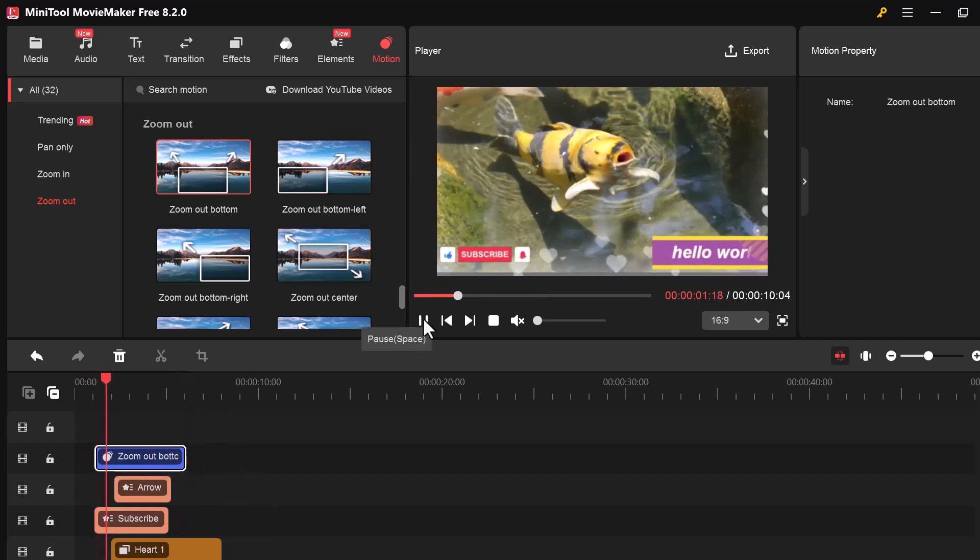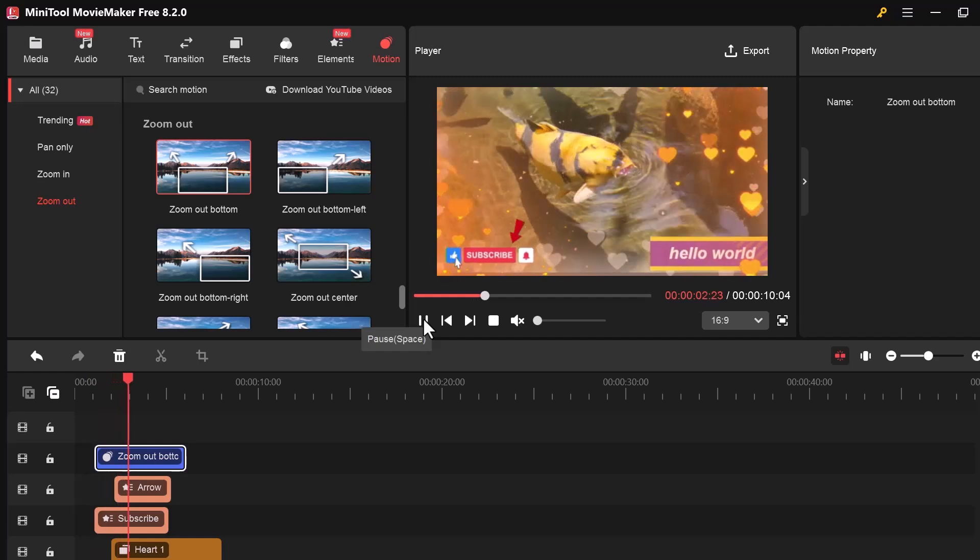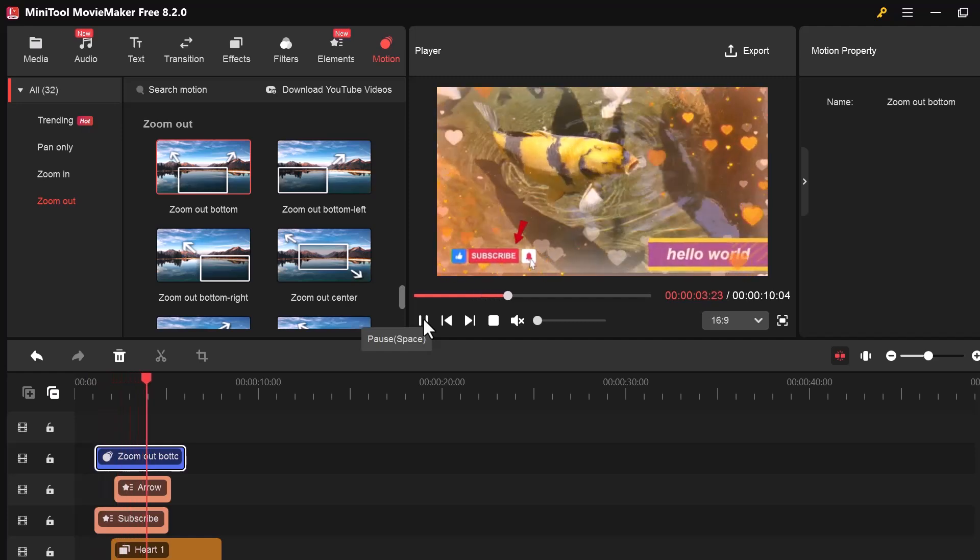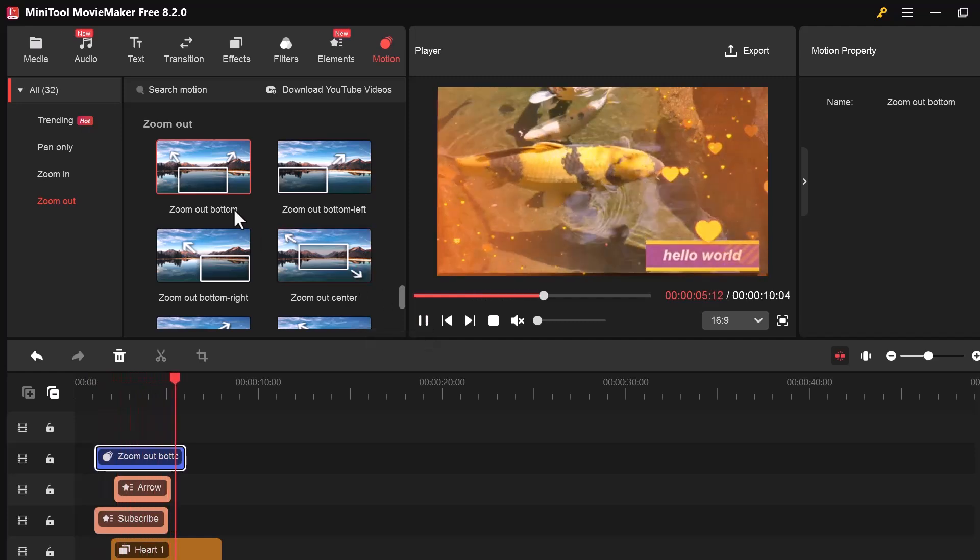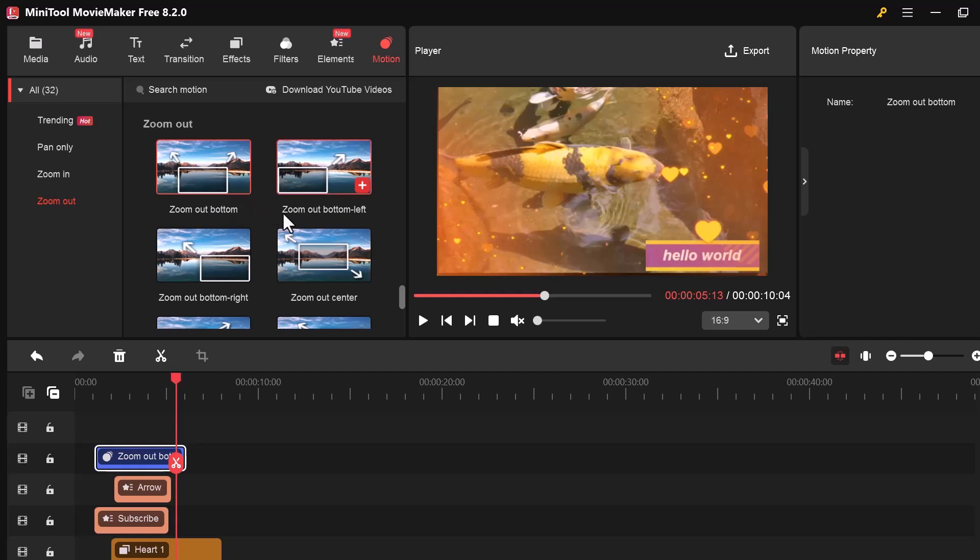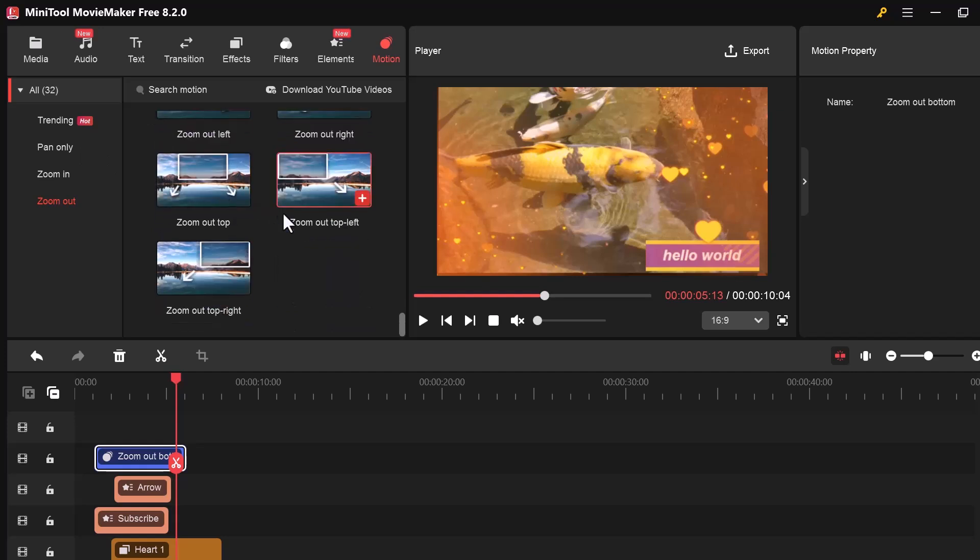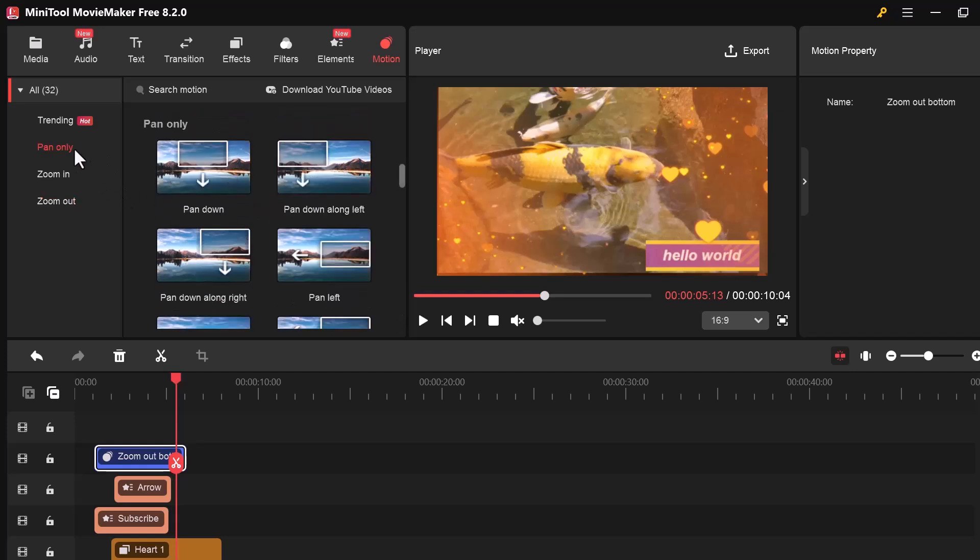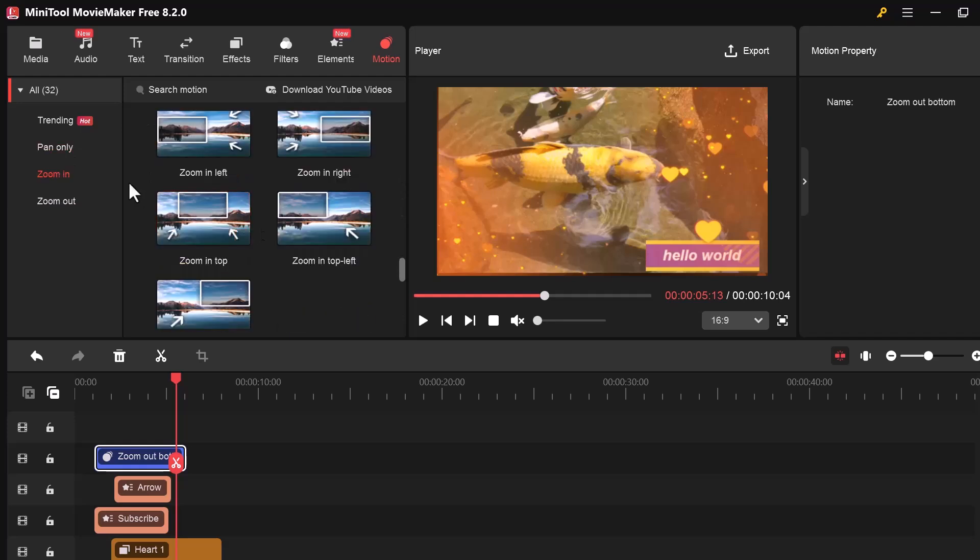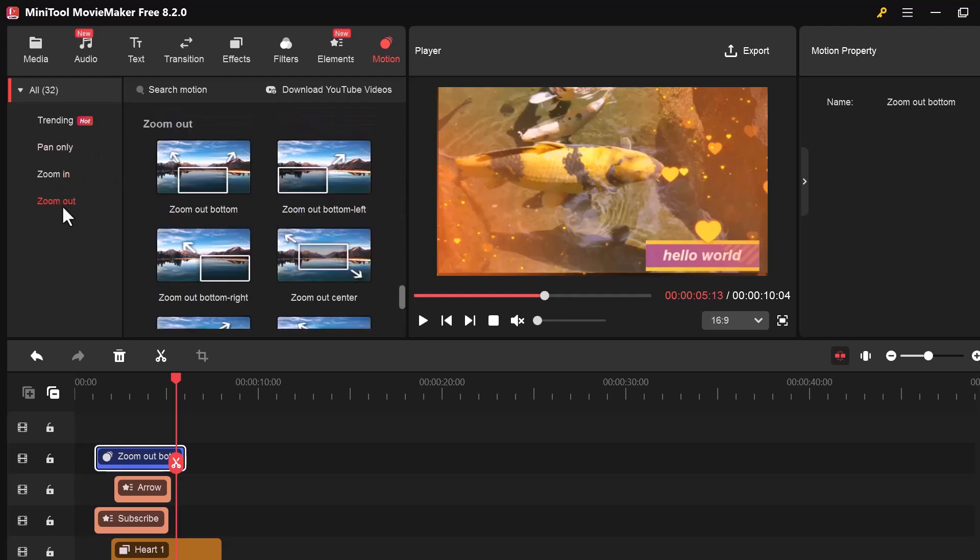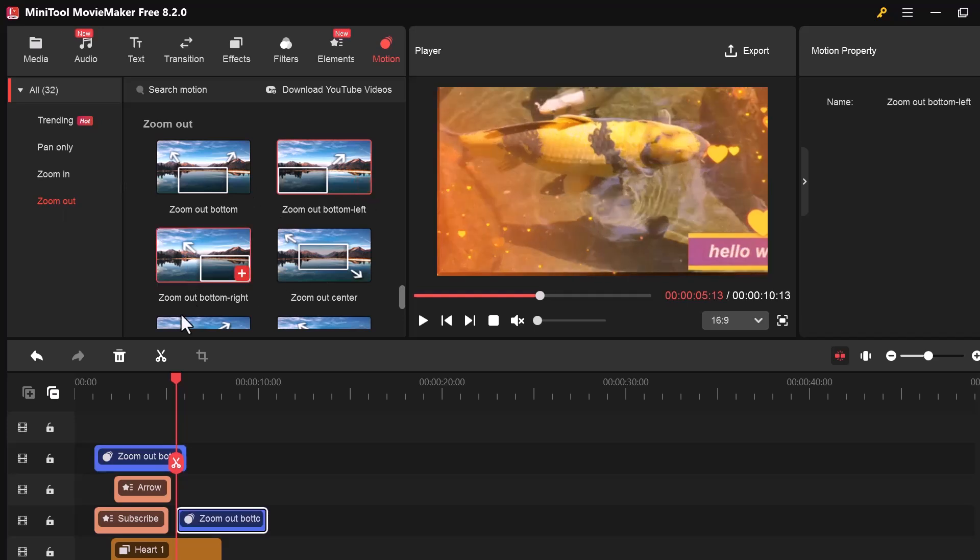You'll find options like Zoom In, Zoom Out, Pan Left, Pan Right, and more. These motions help make your photos or videos more dynamic. To apply one, just drag a motion effect and drop it onto your clip in the timeline.